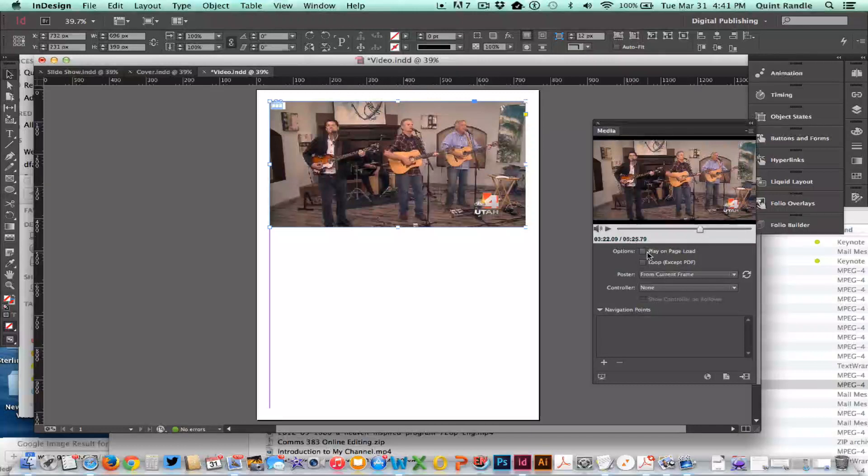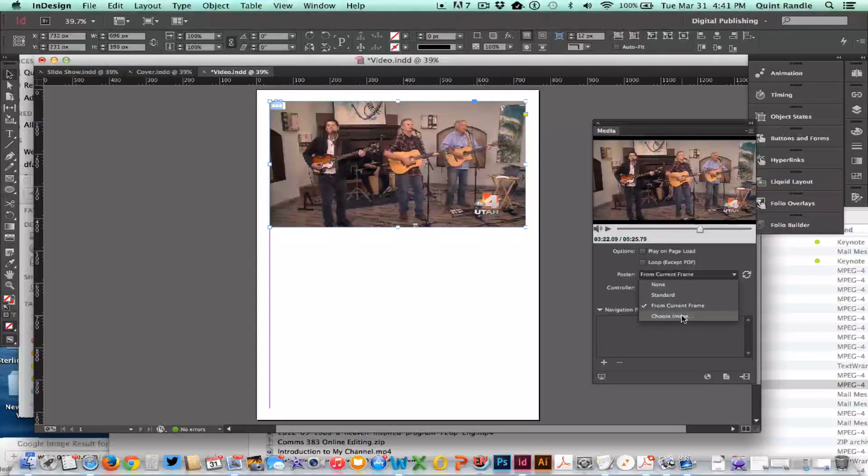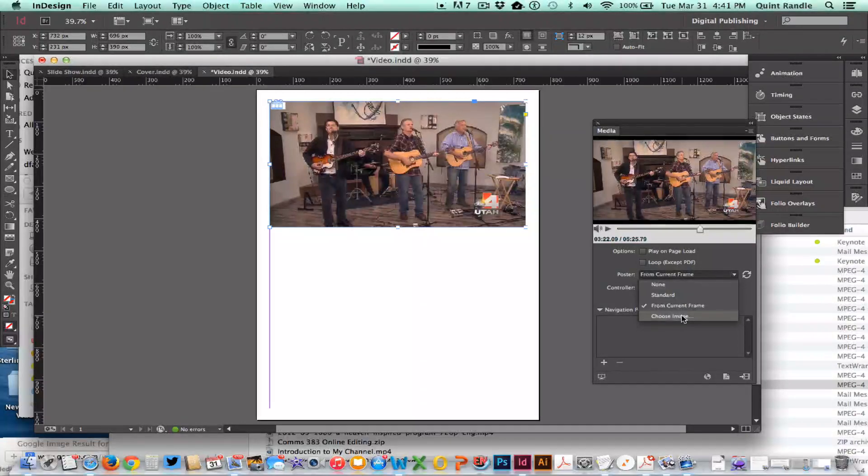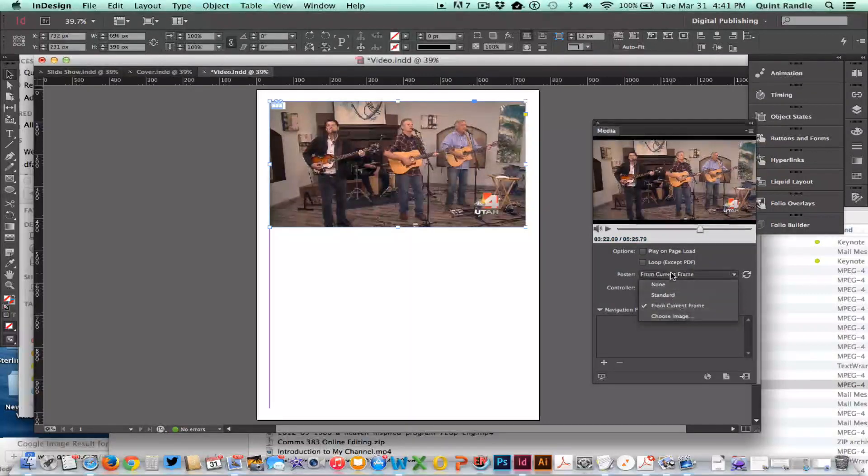You can also choose something, and that's useful. Maybe you take an image and put a play icon on top of it just to make sure people know that it's a video.